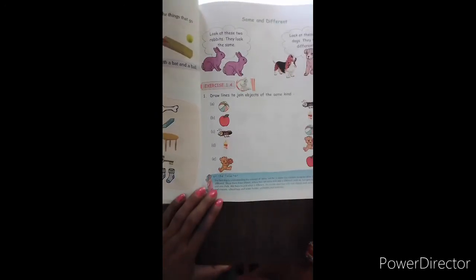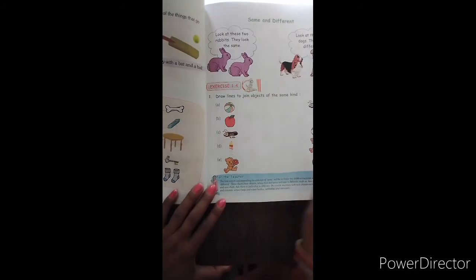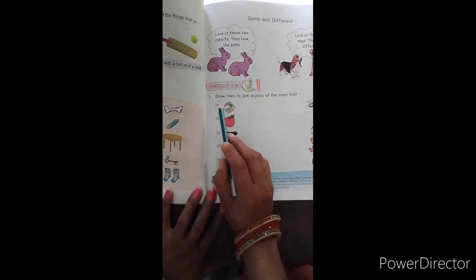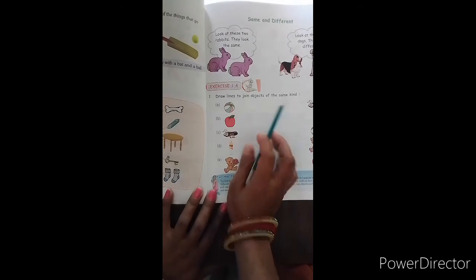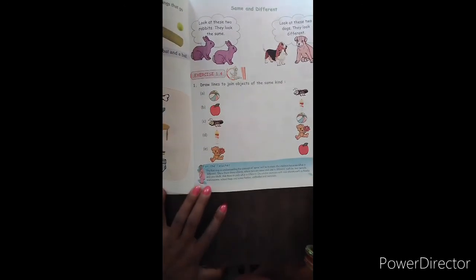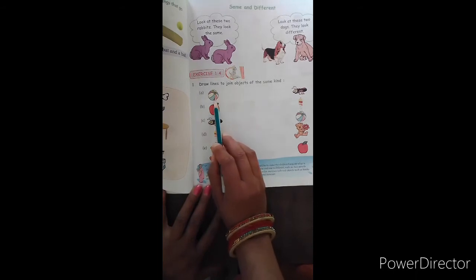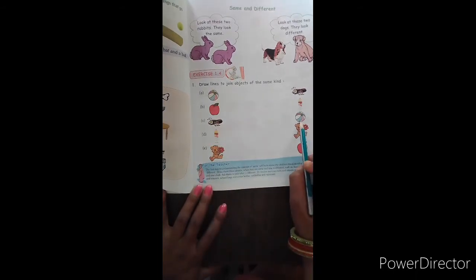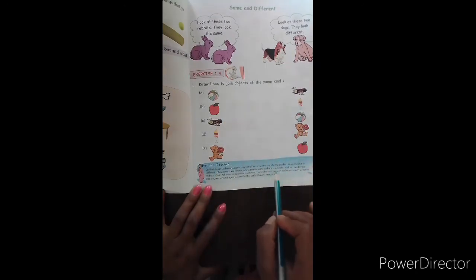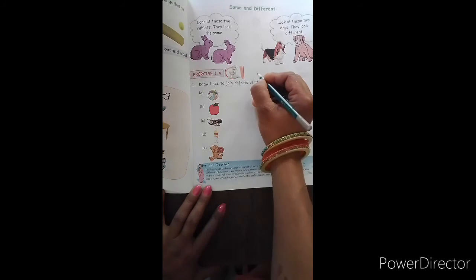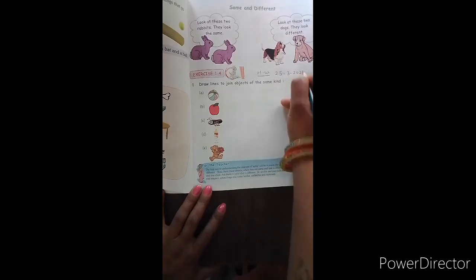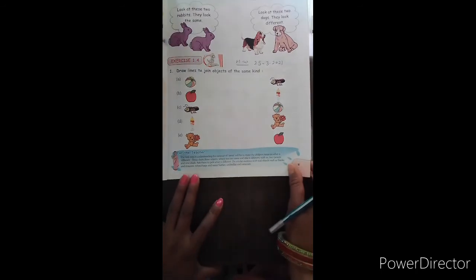Now come to the next page. Here children, same and different. Draw lines to join objects of the same kind. यहाँ पर हमें same object के साथ same object match करना है. For example, here is a bowl, and on the other side we find the same bowl — so we will match this bowl with the same bowl. You have to do this page and this page also in your homework. And here you will mention the date also. Okay? This is page number 11.